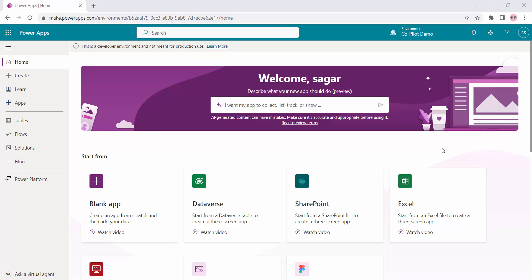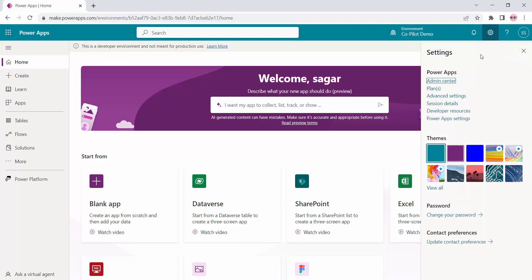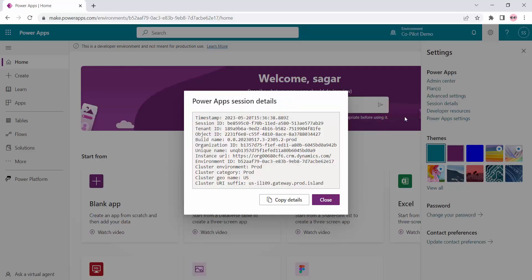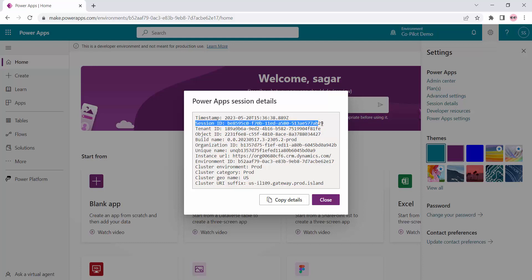To check the basic details about your environment, go to your environment and click on the gear icon. Click on session details — a dialogue will open up. In this dialogue, you can get your tenant ID, organization ID, as well as your session ID and all other basic details.